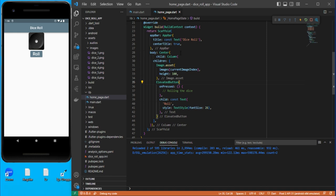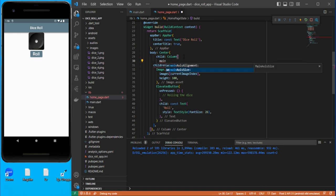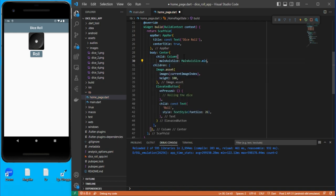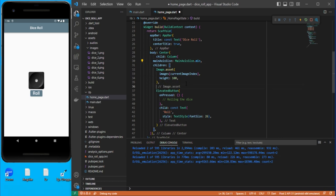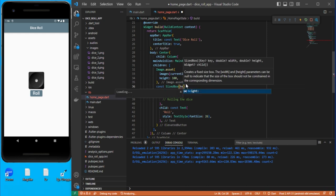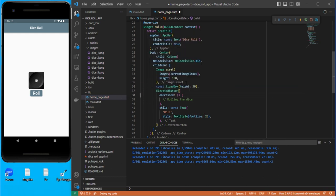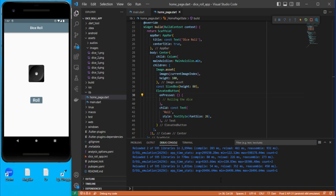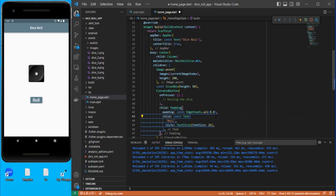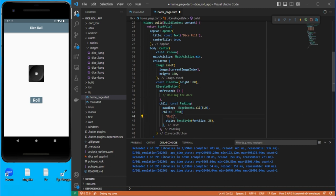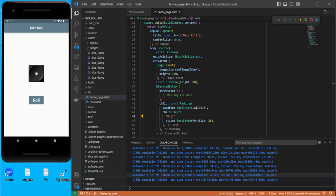Let's also use the Column's mainAxisSize property set to MainAxisSize.min and save. We'll add a SizedBox here to give more space — let's give it 30. You can also add a little padding around this so it looks a bit nicer. Use const where applicable.